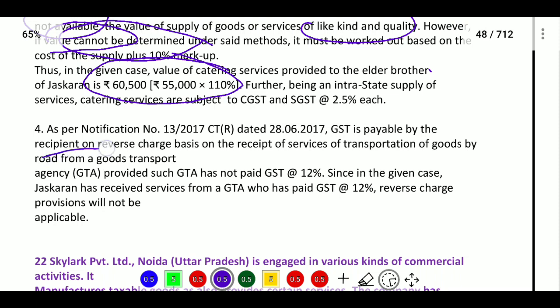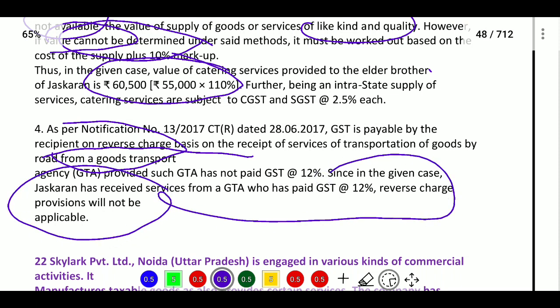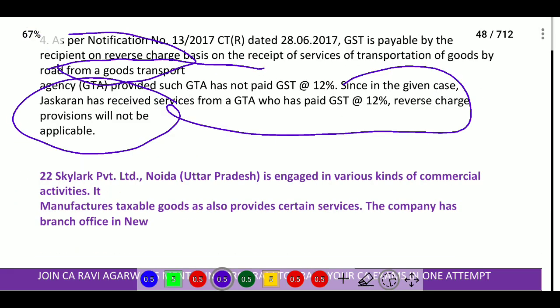So 60,500 will be the taxable value. Next, as per Notification 13/2017, GST is payable on receipt under reverse charge mechanism for transportation of goods by road from a Goods Transport Agency (GTA). The tax is payable at 5 percent under reverse charge mechanism. However, if 12 percent is paid, ITC can be taken, but we will not be able to pay under reverse charge mechanism. This concludes Question 21, and next is Question 22.